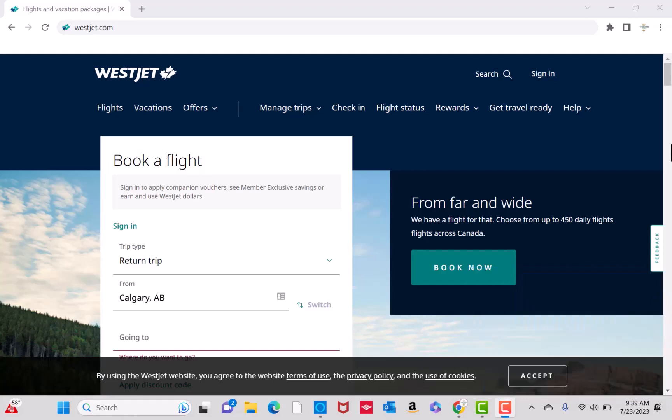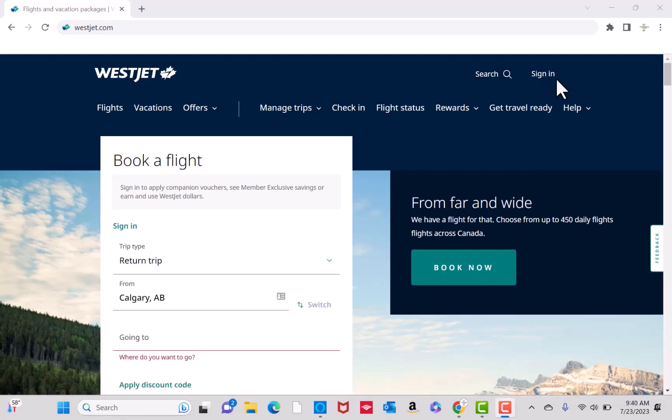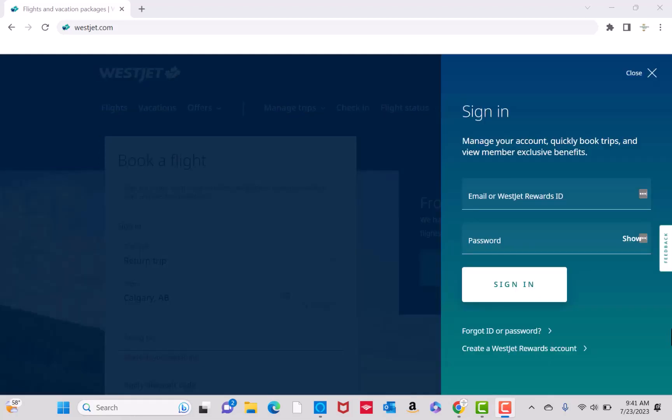To start, open the website westjet.com. Then click on Sign In. Now, sign in with your email or WestJet Rewards ID and password.